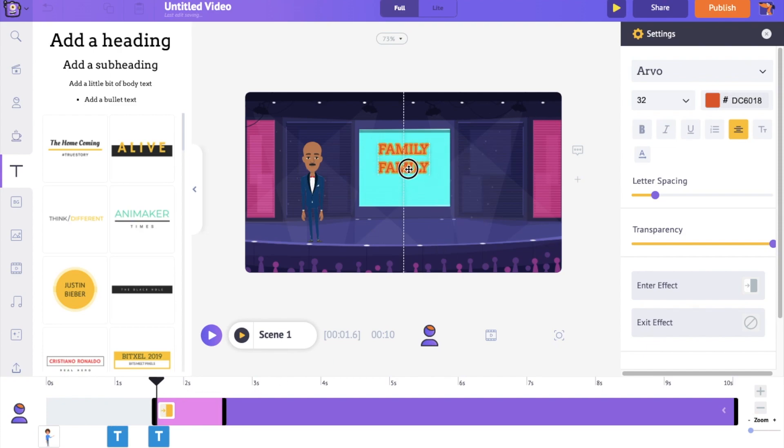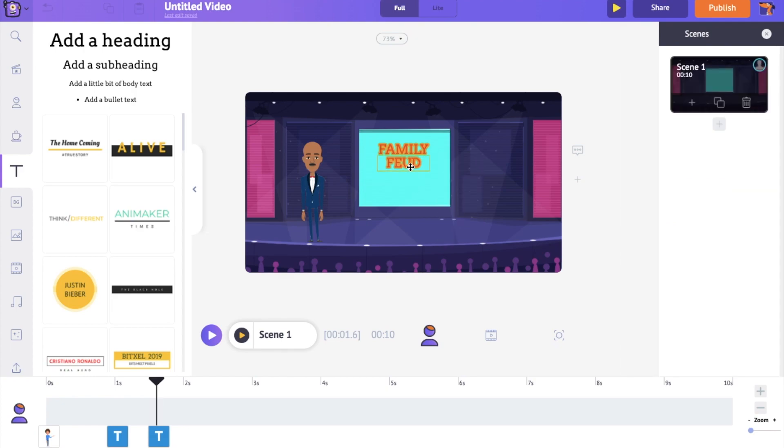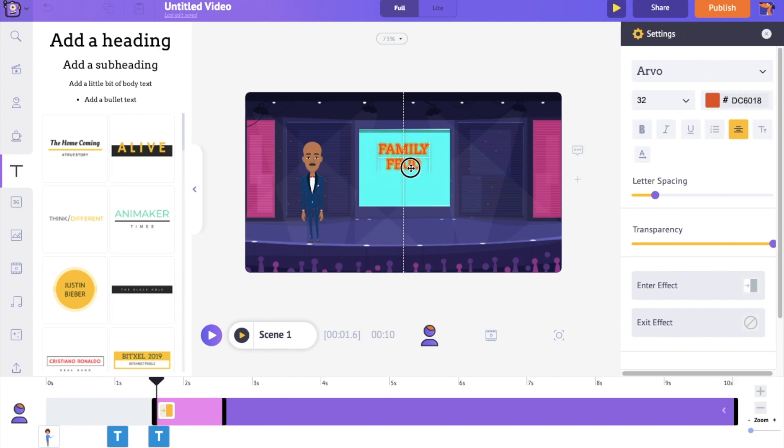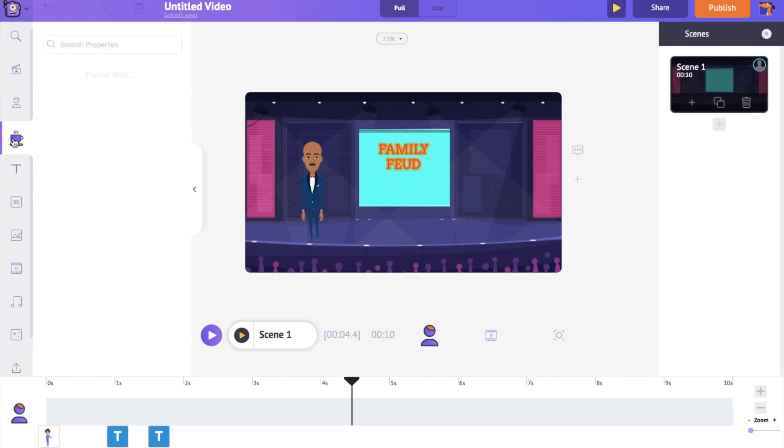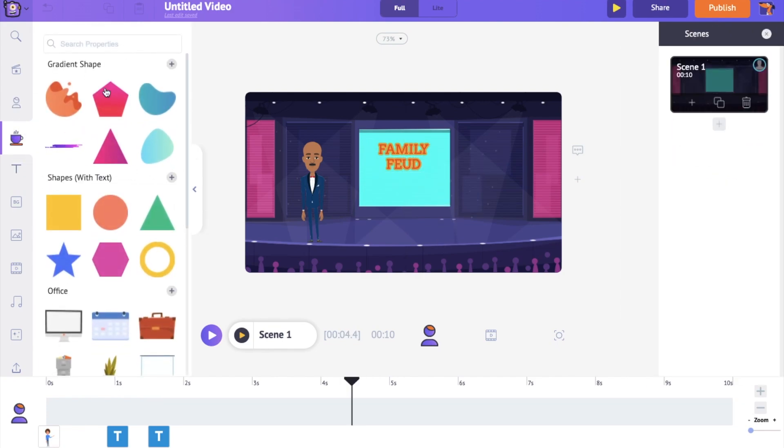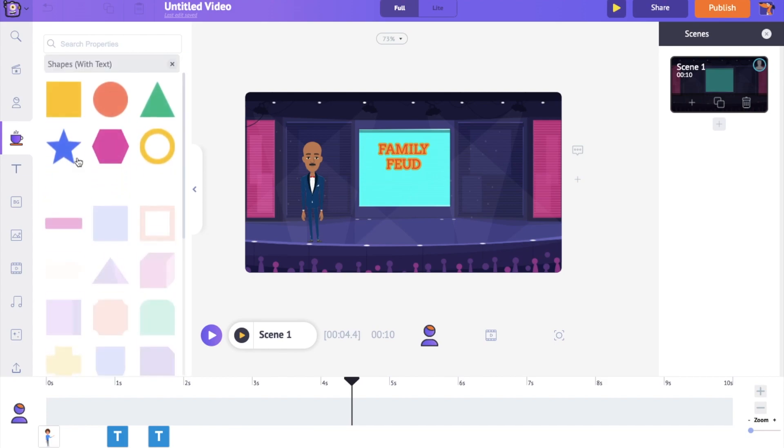Now you can simply edit the text. Right now, the text is not clearly visible because of the bright colors in the background. To fix that, I'm going to add a shape as a background to the text. Go to the Properties section and select an object.